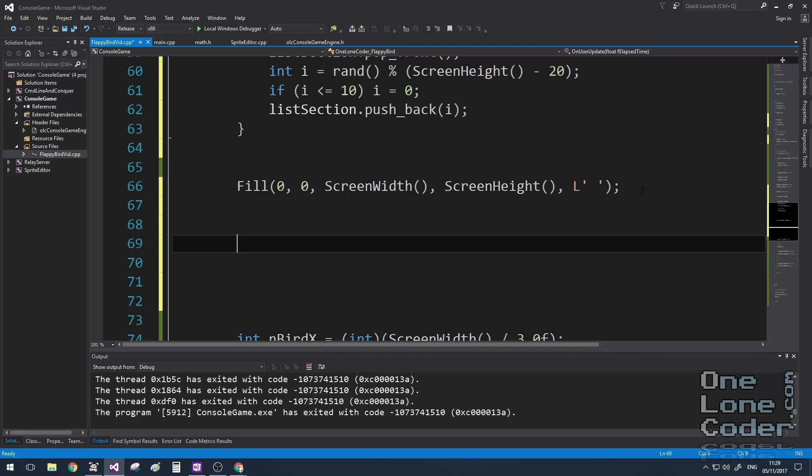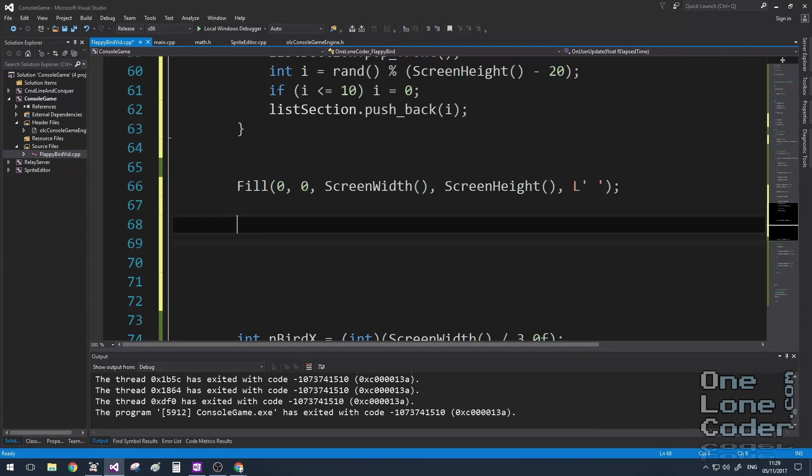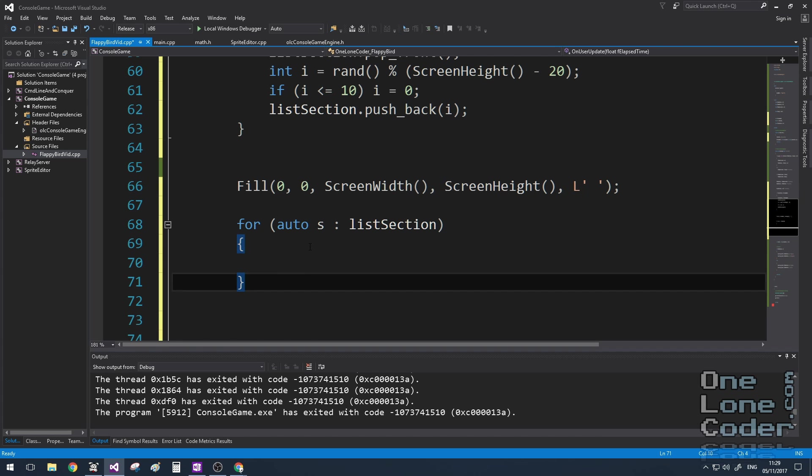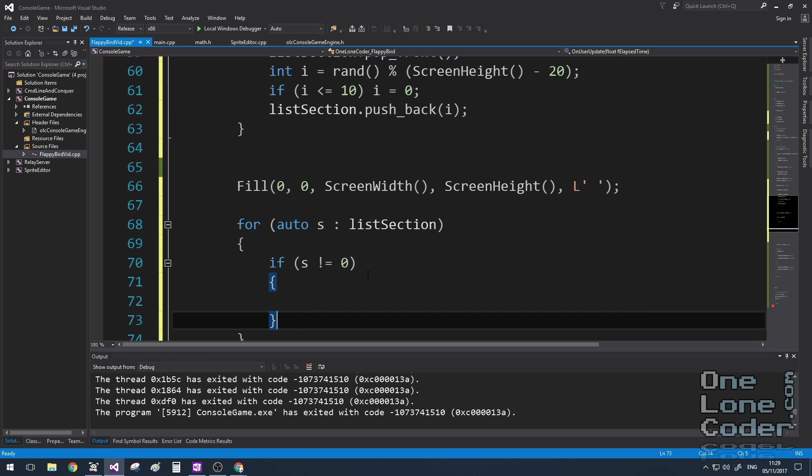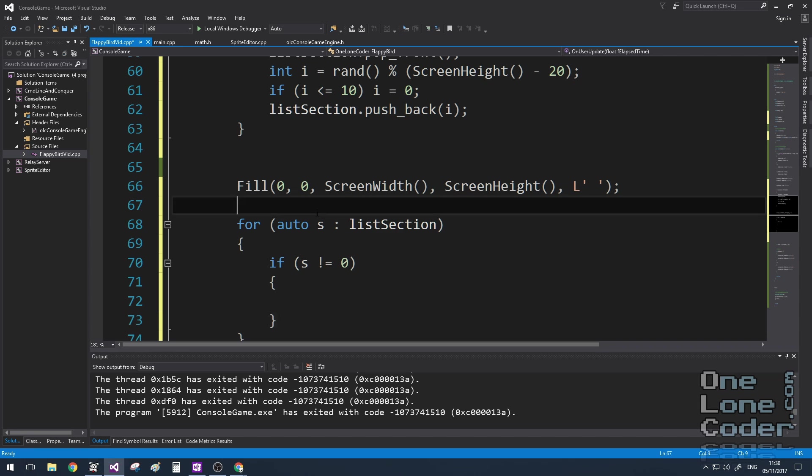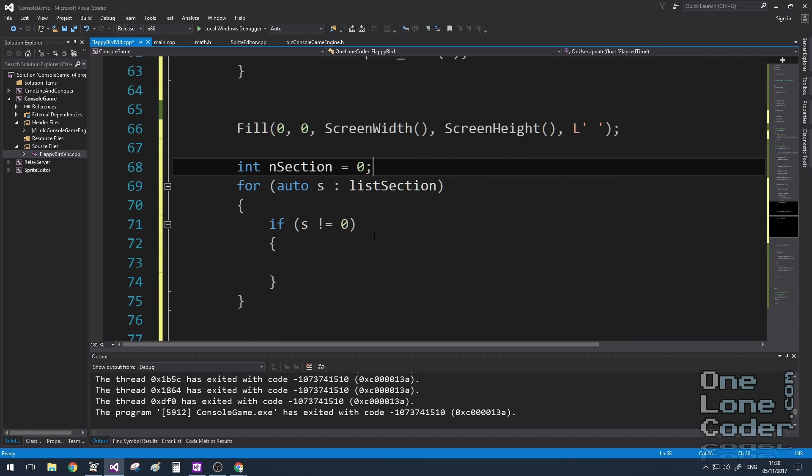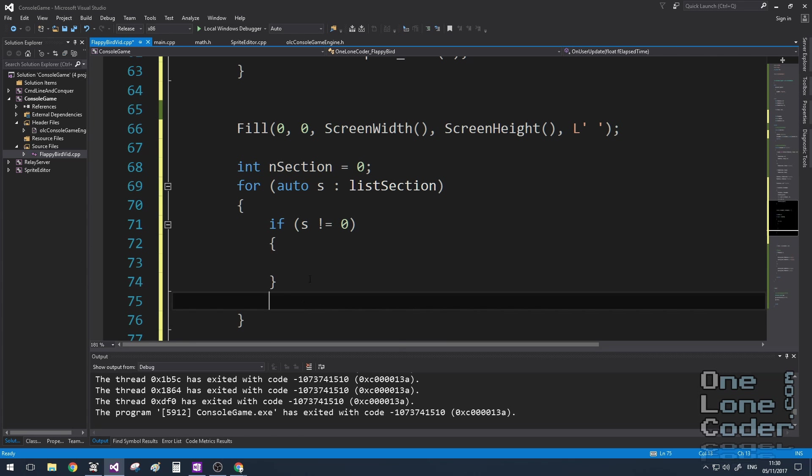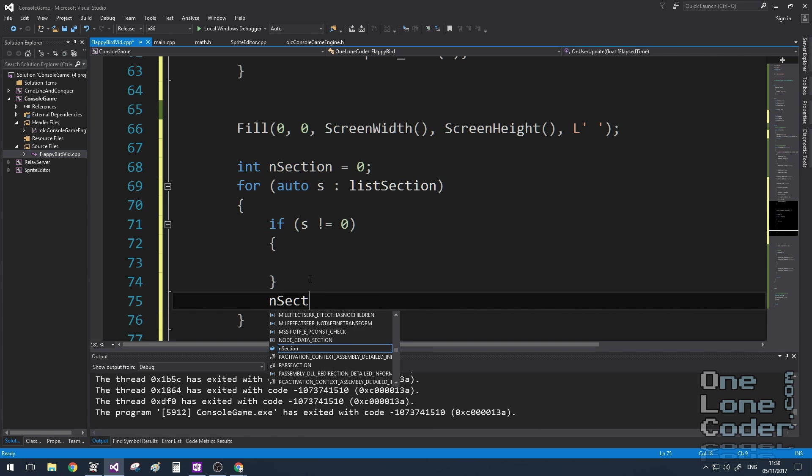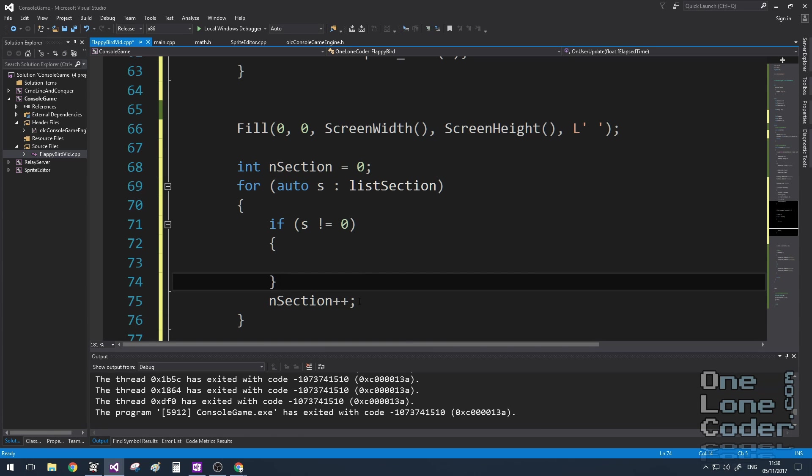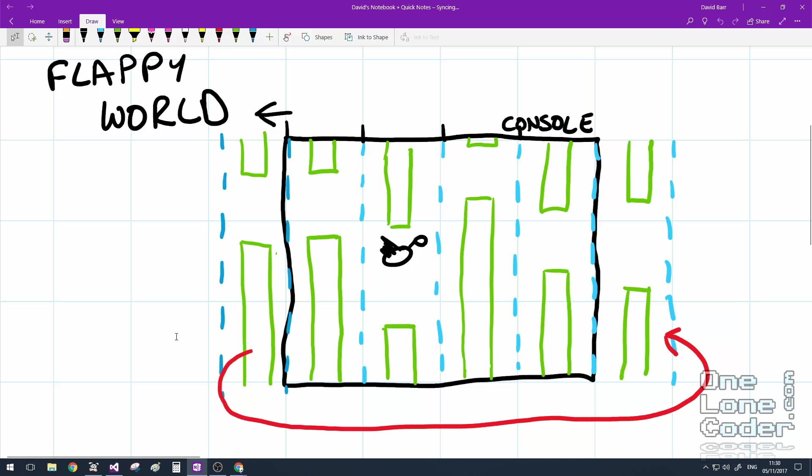After we've cleared the screen, it's time to draw the sections. I'm going to use a little for loop to do this, because all I need to do is automatically iterate through the list. And if the value of that section in the list is not equal to zero, then we're going to draw it. Otherwise, we're not. Remember, there is going to be blank obstacles. I'm going to need to know which section of the list I'm currently in. So I'm going to create a temporary variable called endsection, which I'll update per iteration. And this is because I need to relate the list's current section position to a physical coordinate on the screen.